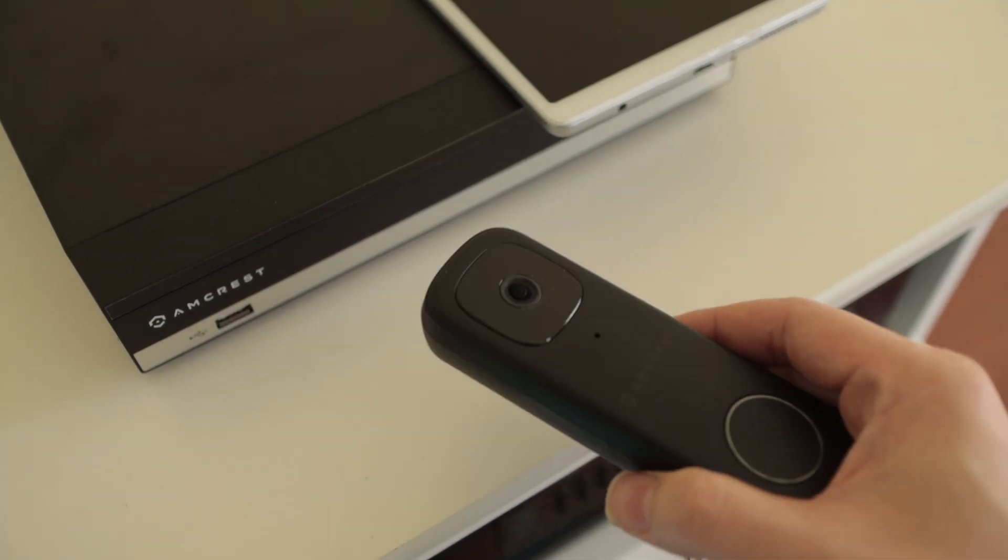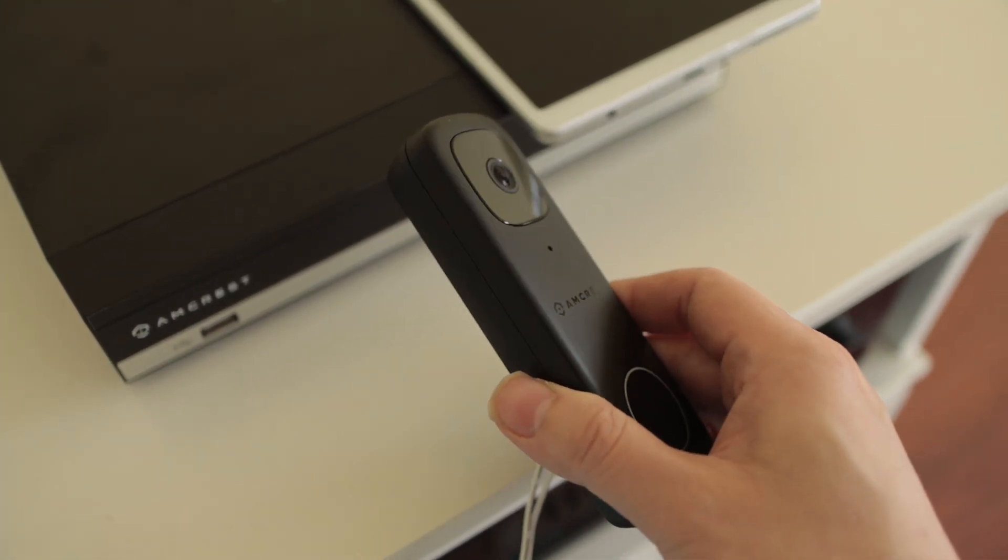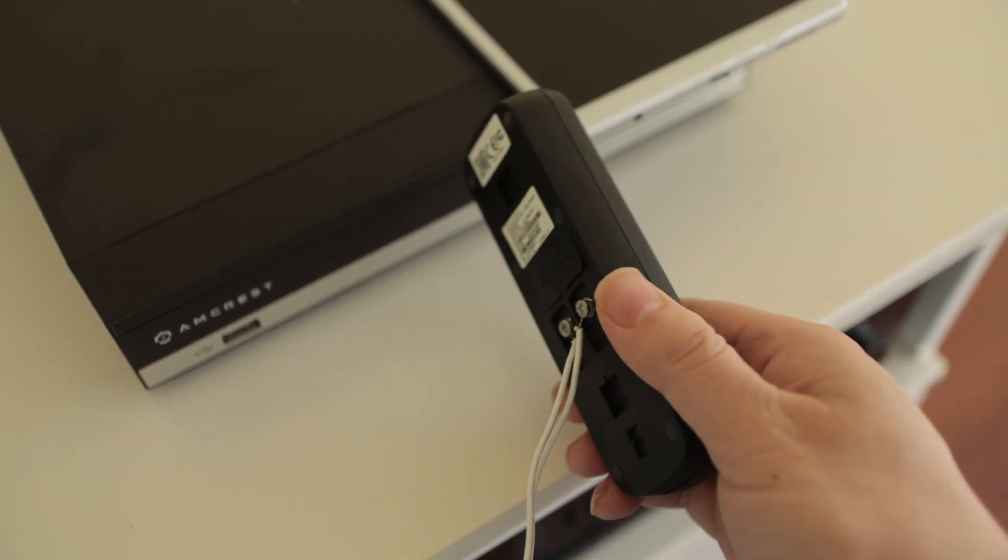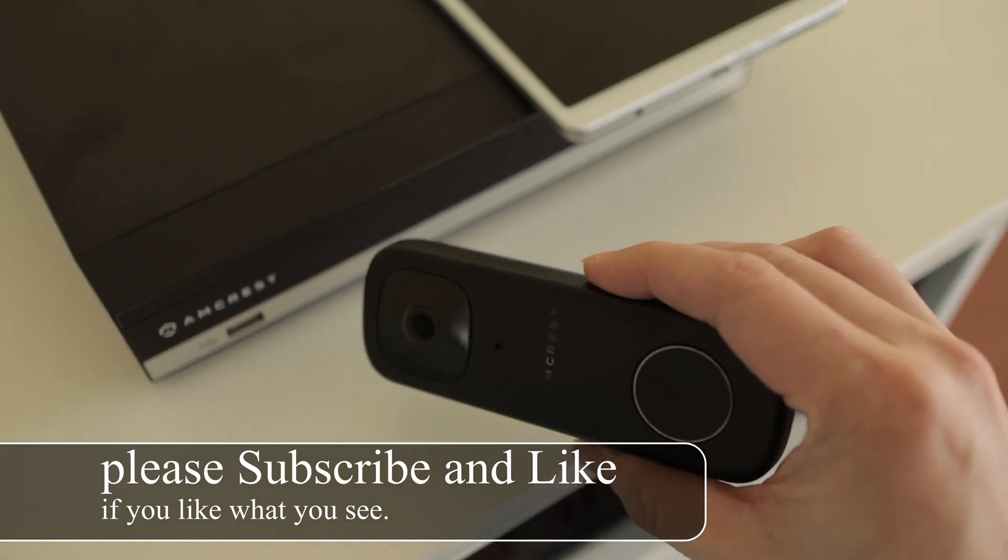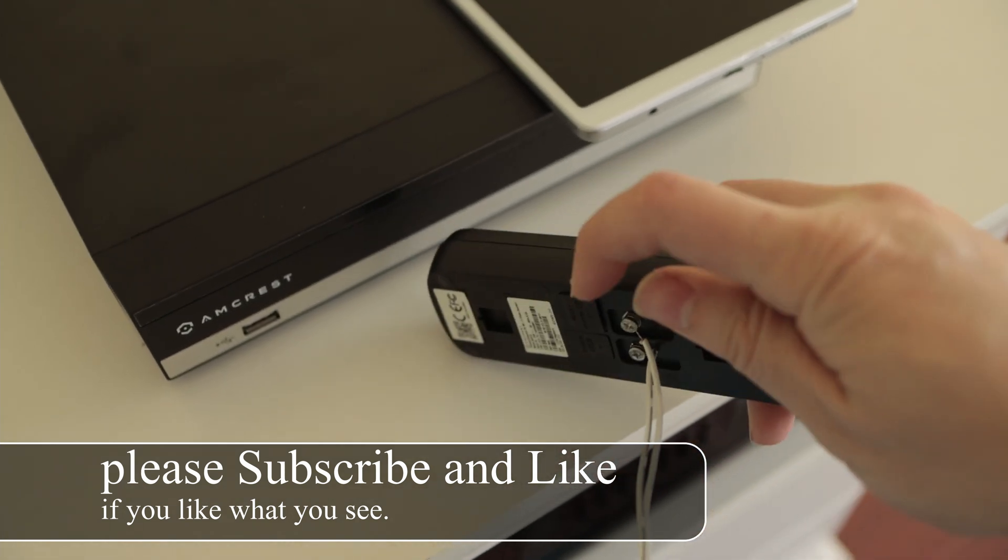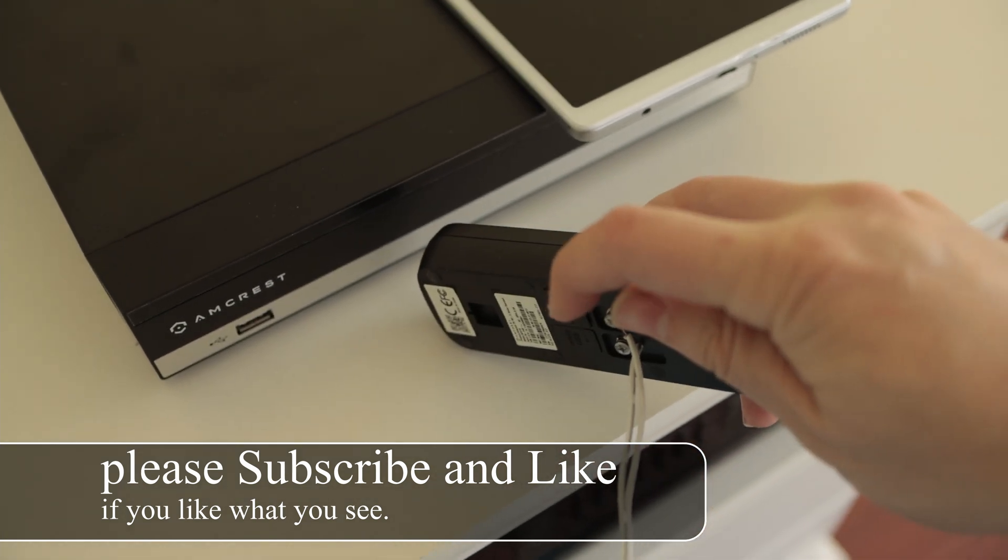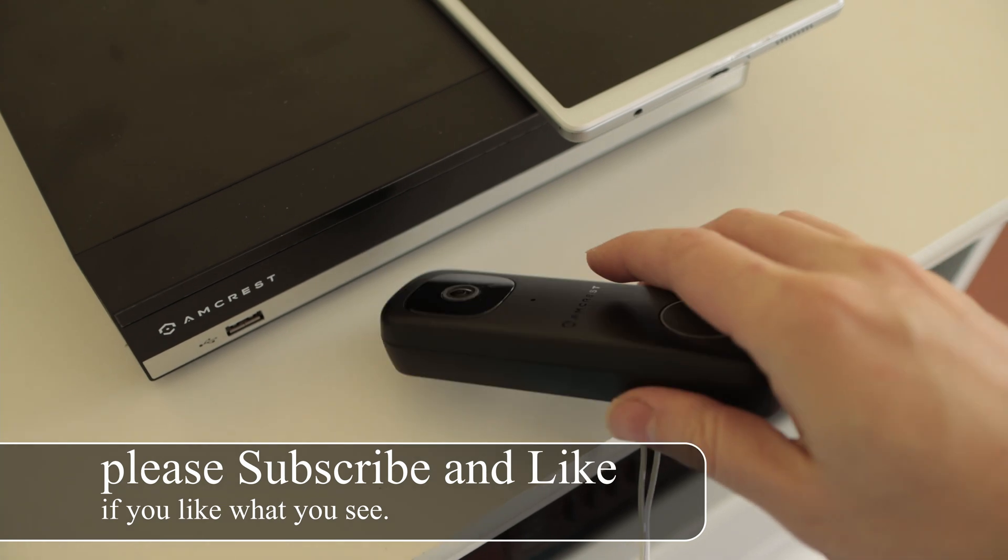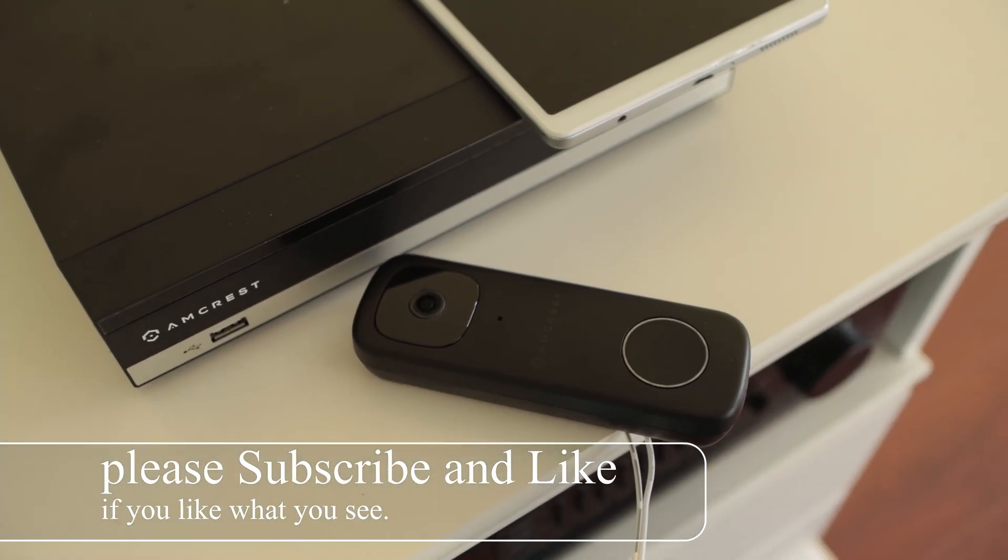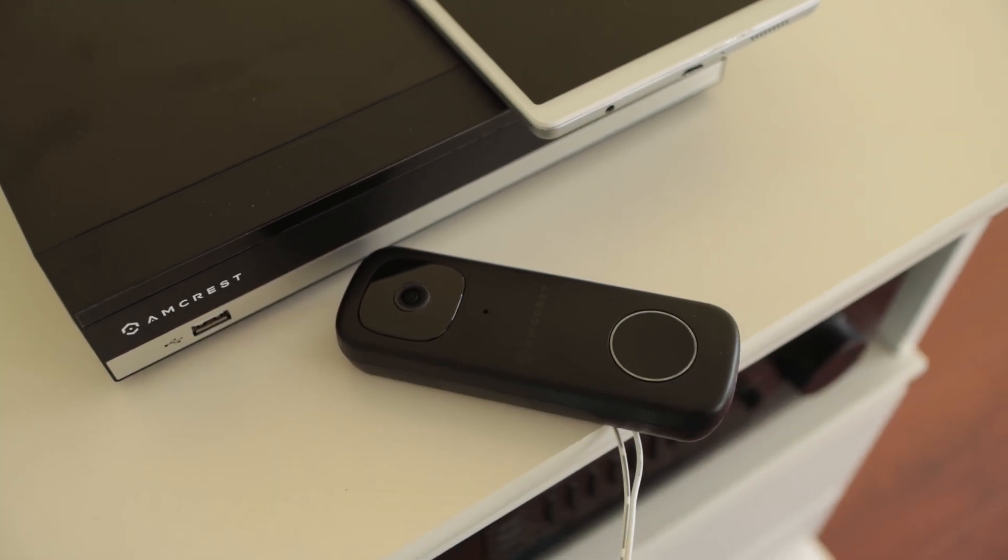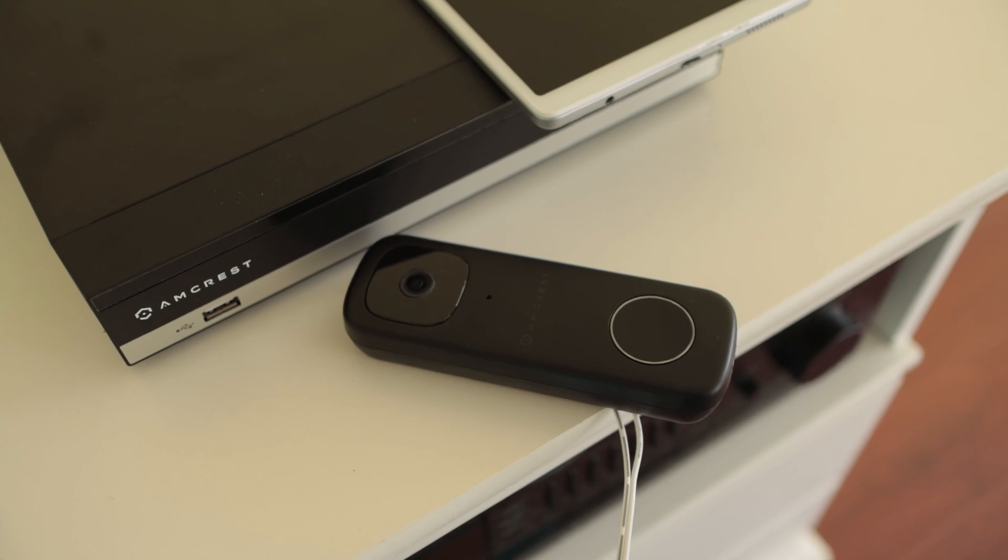Previously I showed you how to install this Amcrest video doorbell. It works exceptionally well. The micro SD card is located in the back so you can have local storage. There is absolutely no need to depend on the cloud and pay any monthly fees.